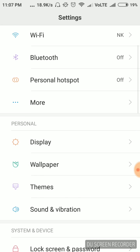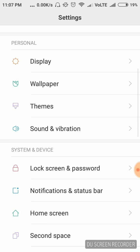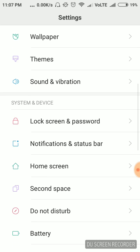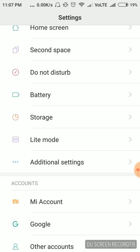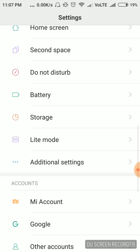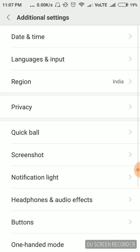You have to click on Settings. After that, inside the System and Device menu, you will find the option that is Additional Settings — click on that. After that, click on Languages and Input.